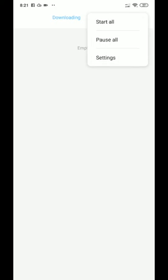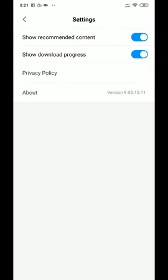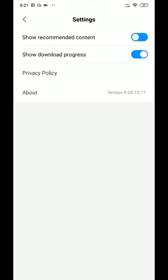Nine: disable ads from the Downloads app. Click on Downloads, go to the menu, then Settings. You will see Show Recommendation Content — if it's on, turn it off.